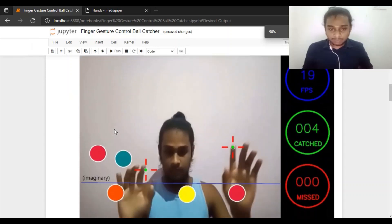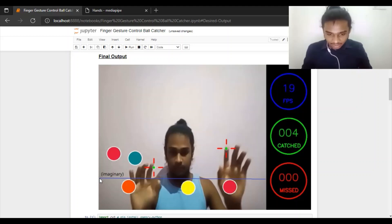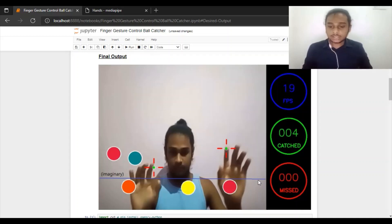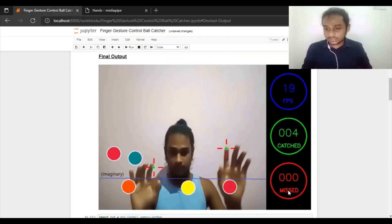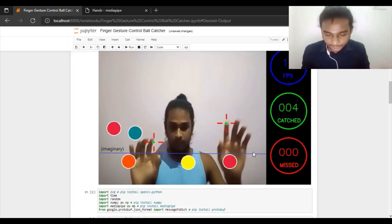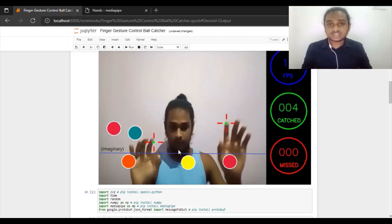Let me explain more about the interface of the application. You can see an annotated line in the working example — this is not part of the actual application. I drew it for explanation purposes only. Let me explain the idea behind this imaginary line.